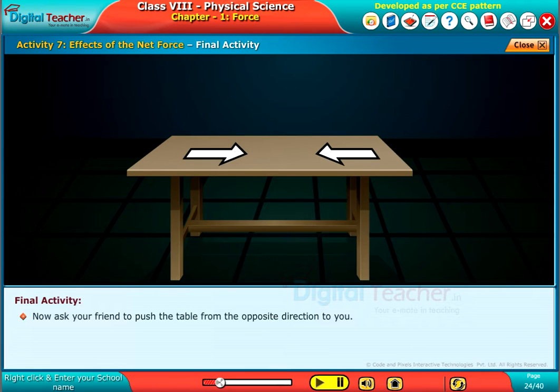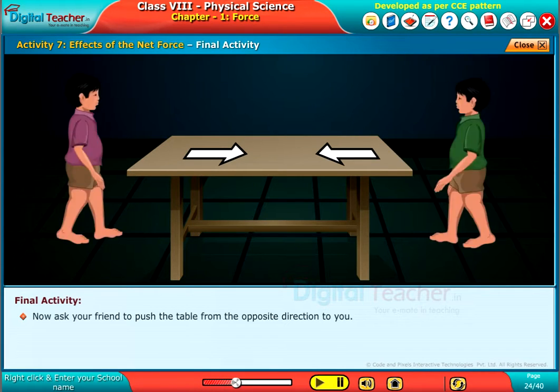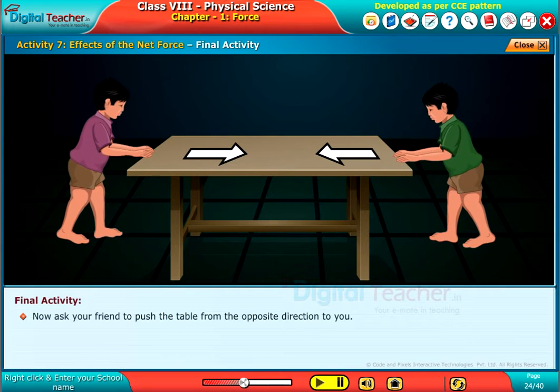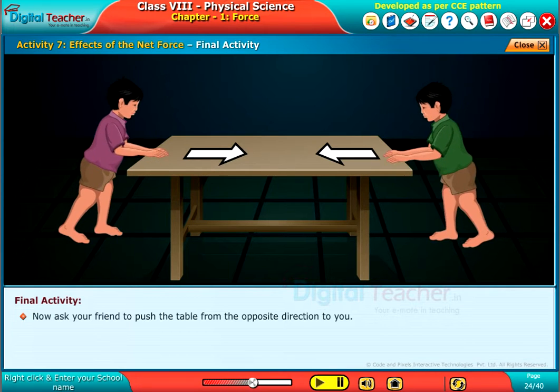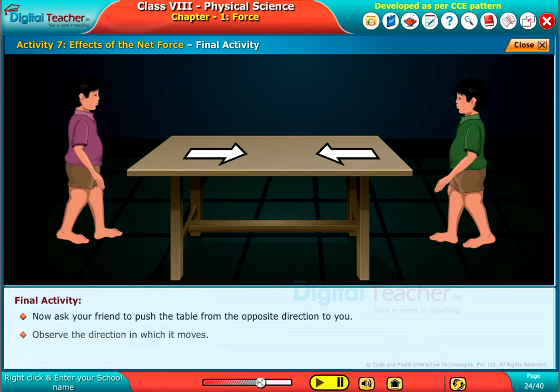Now, ask your friend to push the table from the opposite direction to you. Observe the direction in which it moves.